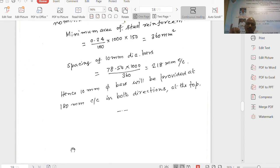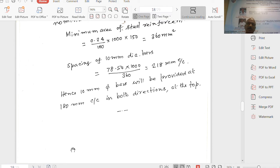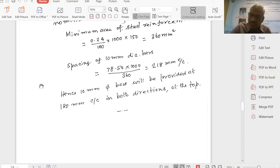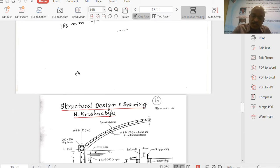That completes the design of the tank with a flexible base: only hoop tension governs, nominal vertical steel, nominal base slab thickness and reinforcement. For the dome slab, all stresses are well within allowable values, so only nominal steel is needed there too. The main design item is the hoop tension steel.